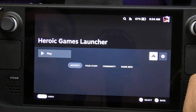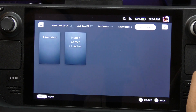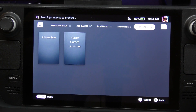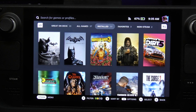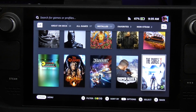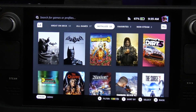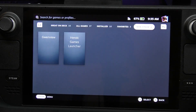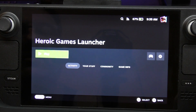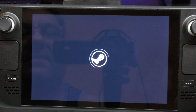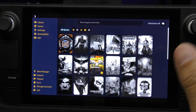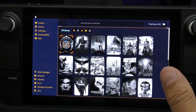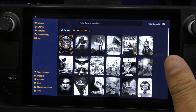In the Non-Steam section of the library we've got the Heroic Game Launcher. Let's see if the game we installed - Loop Hero - appears as installed. Nope, you actually have to launch the Heroic Launcher itself first. Let's go to Heroic, start it up, and it's going to load. The cool thing is it will always remember your Epic login.